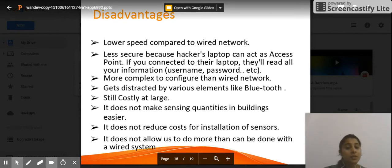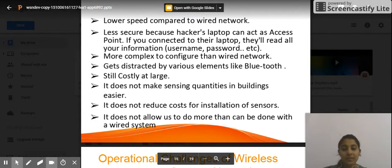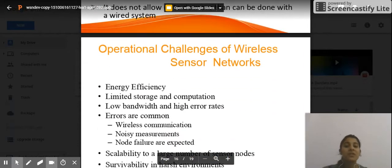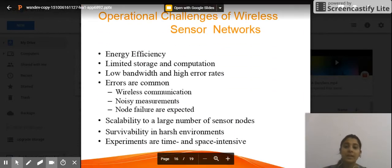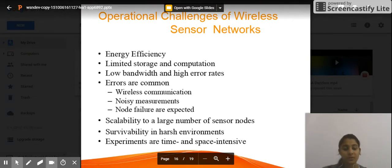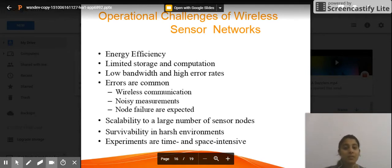Moving on to the operational challenges we face with wireless sensor networks. First, we need to have energy efficiency, which is difficult to achieve. Limited storage and computation is also a challenge, since sensor networks have limited storage and computation power.